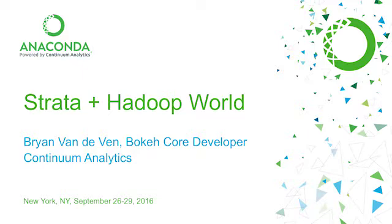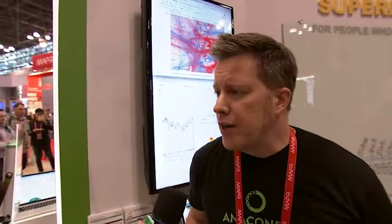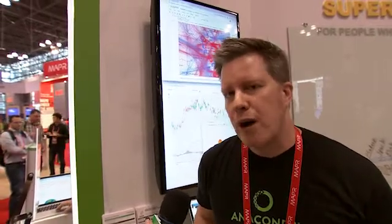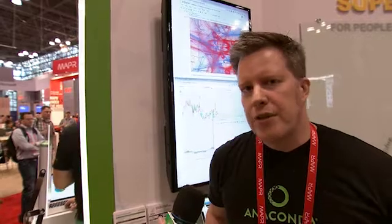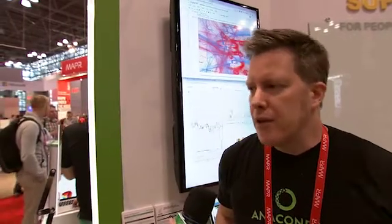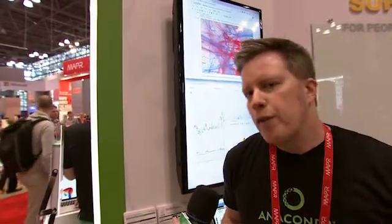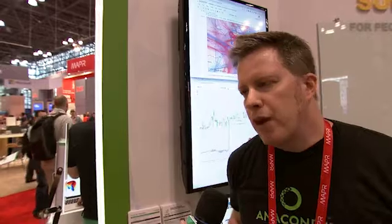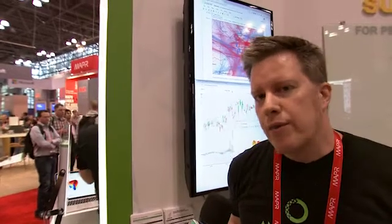I'm one of the developers for the Bokeh project. Bokeh is one of our open source projects sponsored by the DARPA xData initiative. It's a platform for data visualization for modern browsers. It allows you to connect all the powerful PyData stack that's present in Anaconda — things like scikit-learn, scikit-image, numpy, pandas, scipy — all of these tools that are in Python to rich and interactive visualizations in the browser.